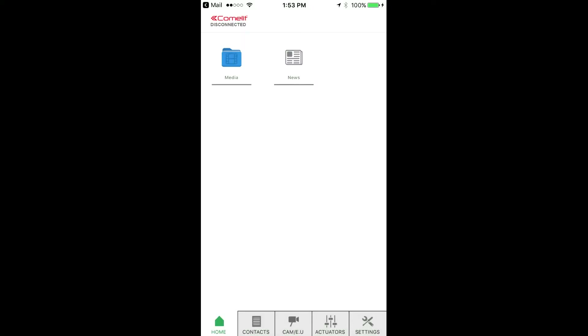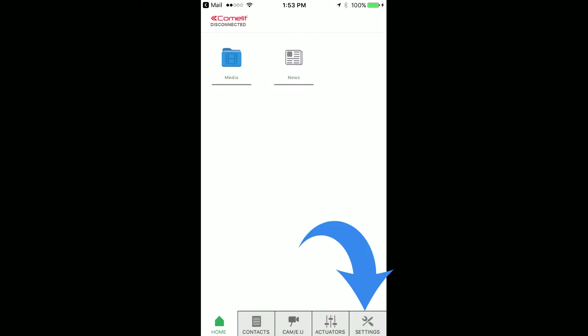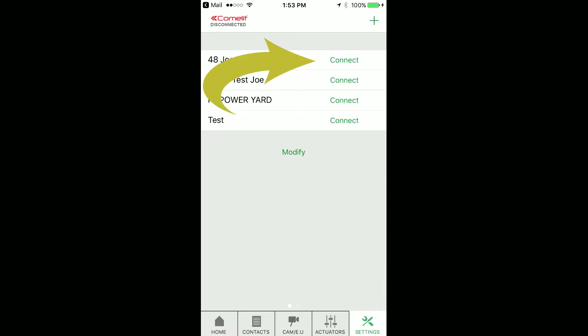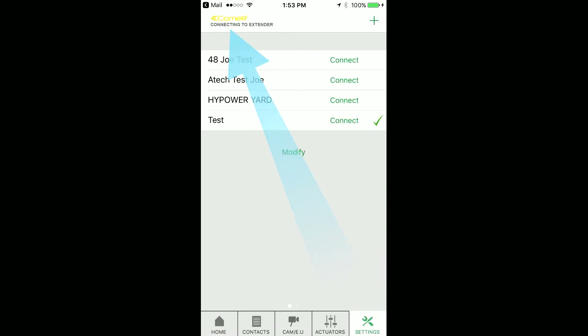Go to the Settings page in the bottom right corner and click on Connect to connect to the system. On the top left corner, the system will tell you it connected successfully.